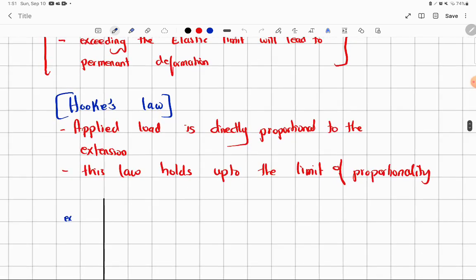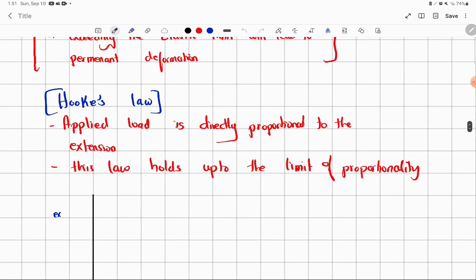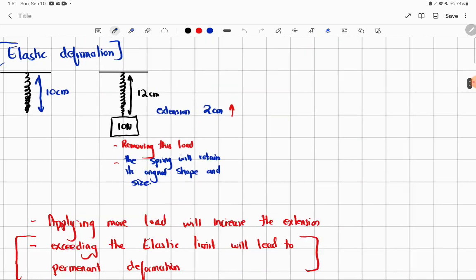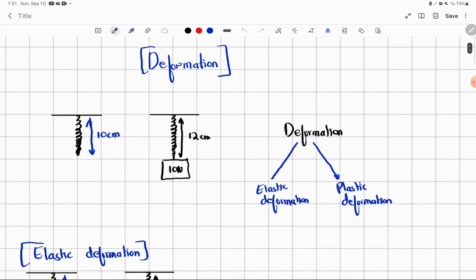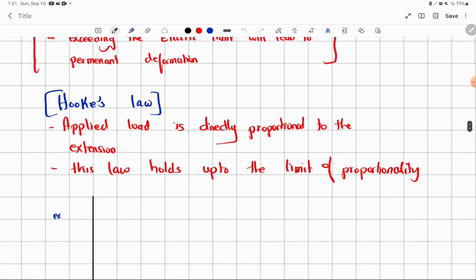We have Hooke's Law. Hooke's Law says that the applied load — the load I put on a spring — is directly proportional to the extension. But there is a condition: this law holds up to the limit of proportionality. We have a limit where the law holds.